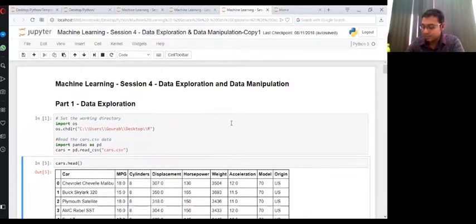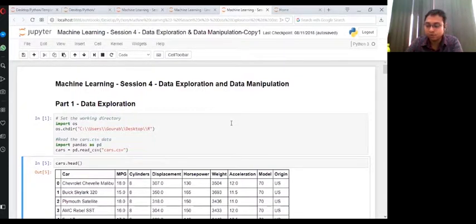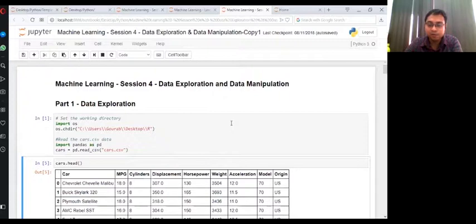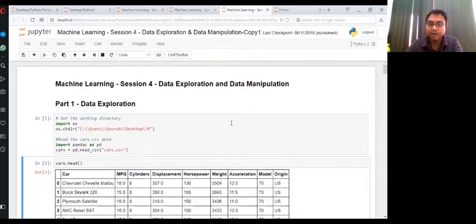In the previous class, we discussed data explorations. We particularly talked about how to generate four different types of graphs like histogram, bar plots, box plots, and scatter plots.